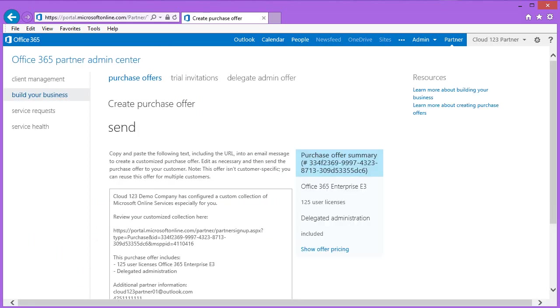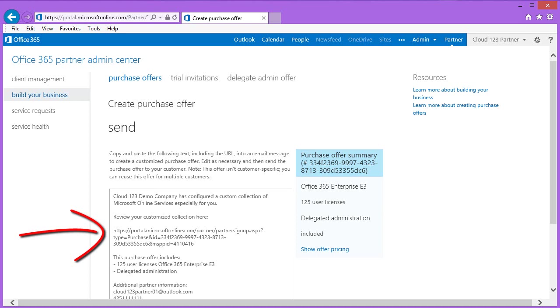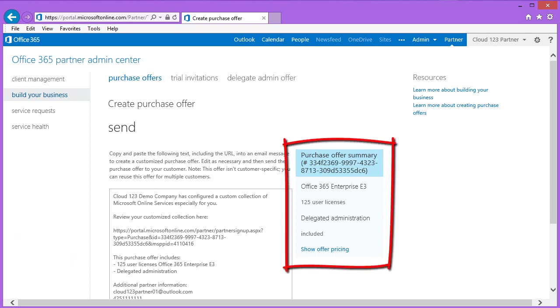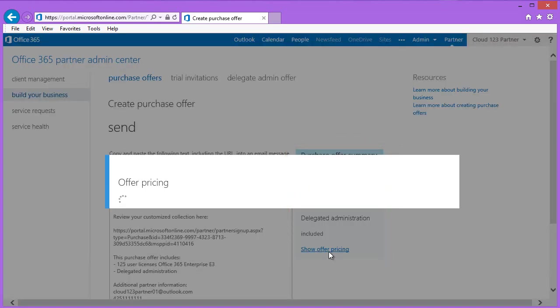The system will then generate a purchase offer. Again, you simply copy the text with the purchase link and provide this to your customer. When your customer purchases using this link, you will automatically be listed as partner of record, ensuring that you will receive updates, notifications, and any applicable advisor fees on this subscription. On the right, you will see a purchase offer summary. In this example, we see Office 365 Enterprise E3, 125 user licenses, and delegated administration.